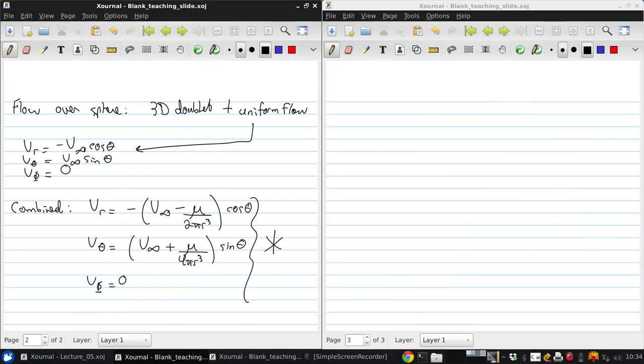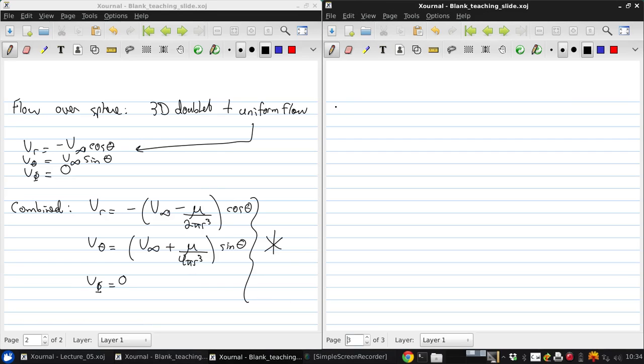So how do we know that this is the velocity field for the flow over a sphere? I mean, I've told you so, but you shouldn't just believe me. So the way we can show this is to first look for the stagnation points.